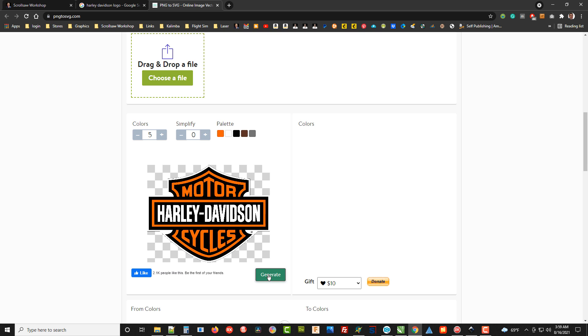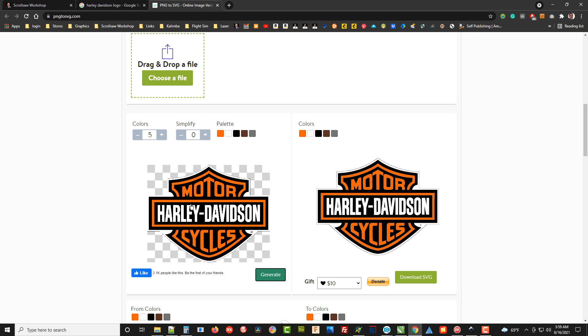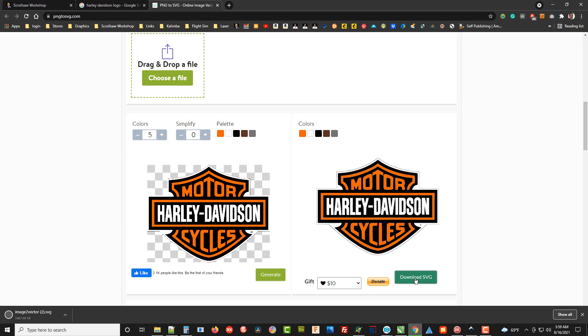Then all we have to do is hit 'generate' and it will convert this bitmap graphic, which we really can't do much with, into an SVG. Go ahead and click the download button and it will download it to our download folder.